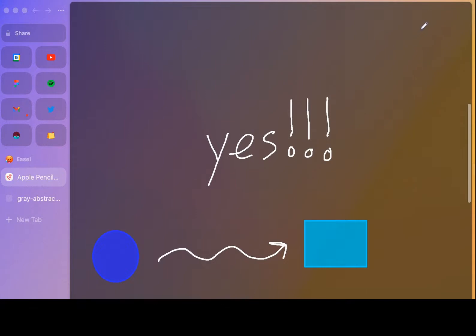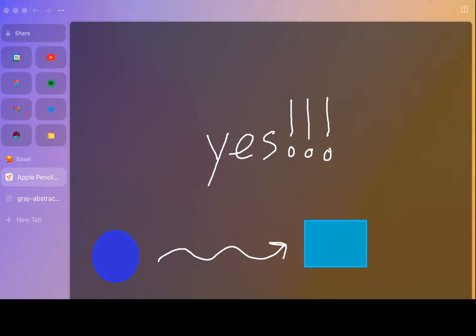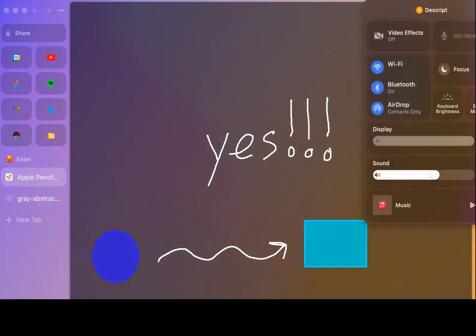So the first thing that we need to do is get an iPad that's of course compatible with Apple Pencil. And what you can do is go to your control center.